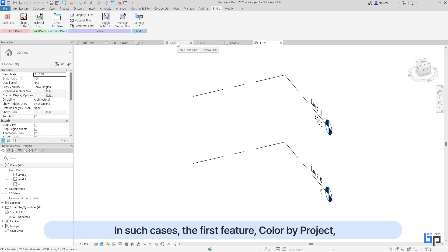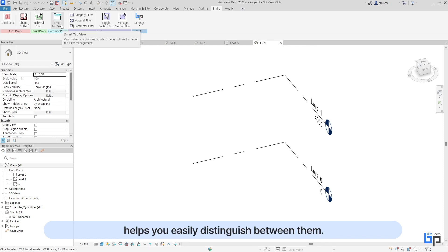In such cases, the first feature, Color by Project, helps you easily distinguish between them.